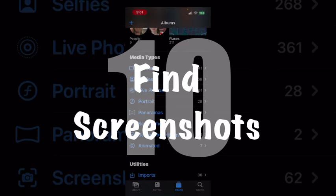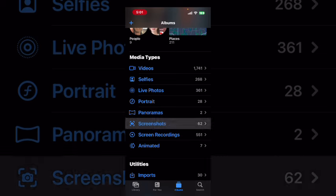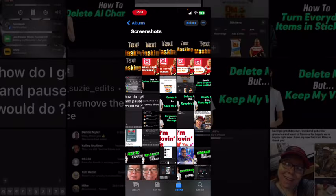As a content creator, I take a lot of screenshots. In the media type section, just above the Utilities section, you'll see an album that says screenshots. To find all of your screenshots, tap on the screenshots album. All of these items are screenshots. If you're looking for a specific screenshot, the first place you should look is inside the screenshots album.